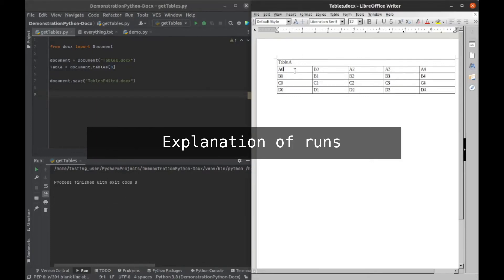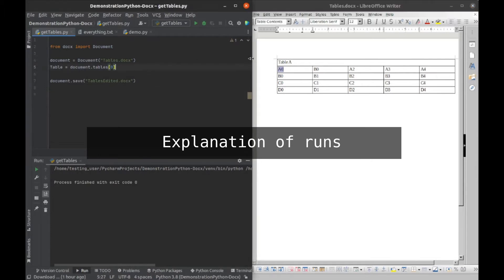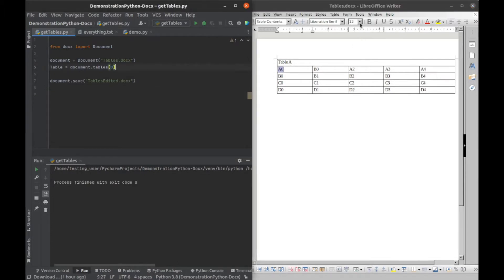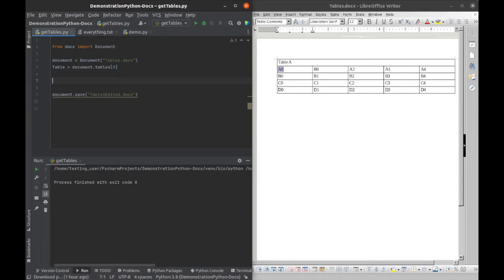All right, so now we want to start working with the text inside of the cells. To do that, if we want to actually change some of these options, we have to understand what a run is. So I'll go ahead and explain that in the code and then I'll get to over here what it means.